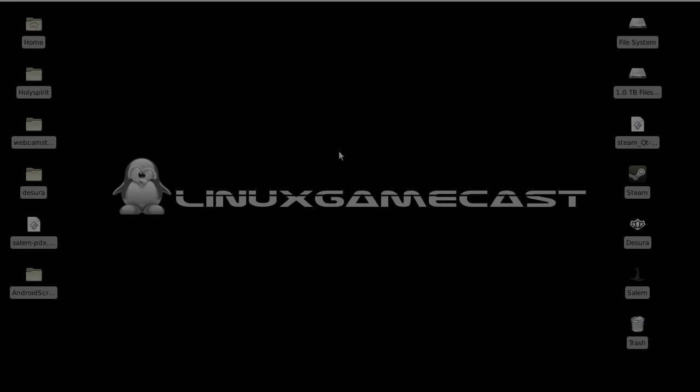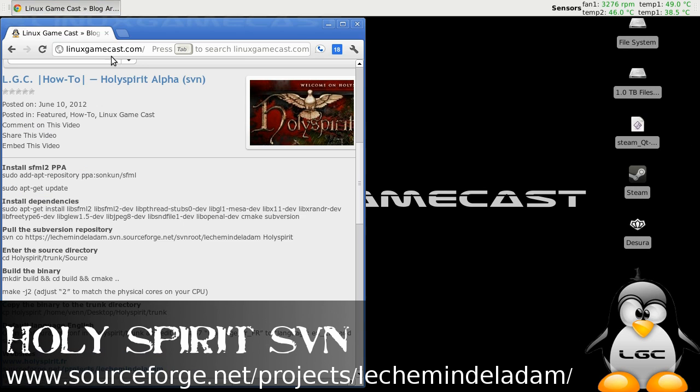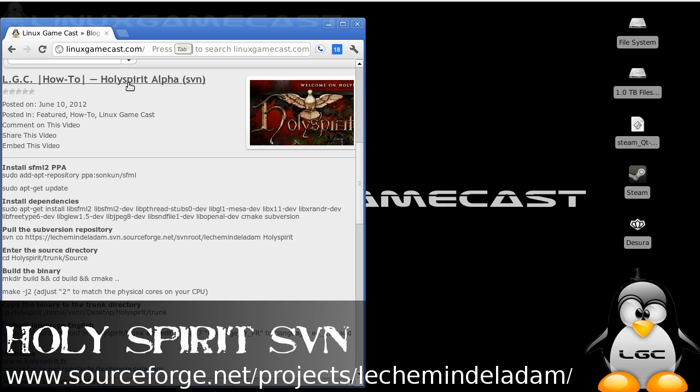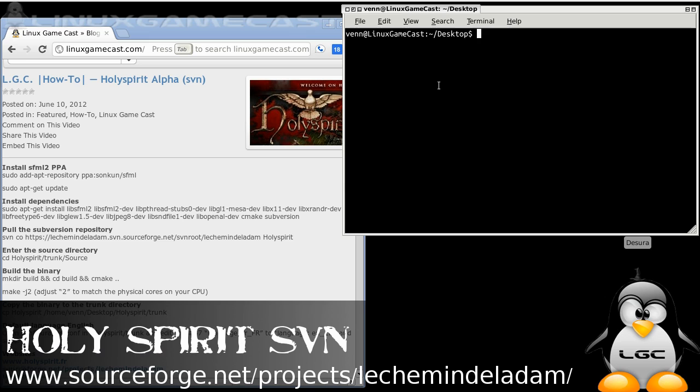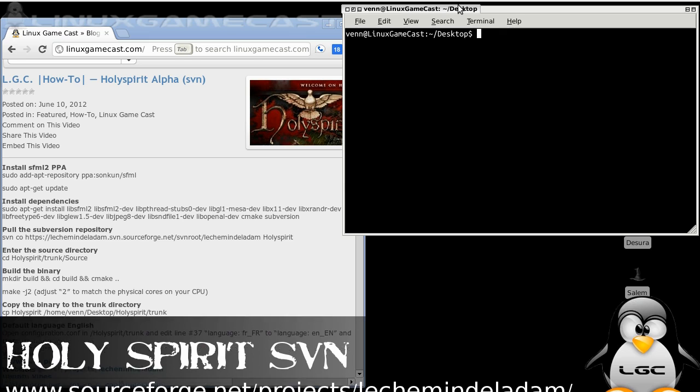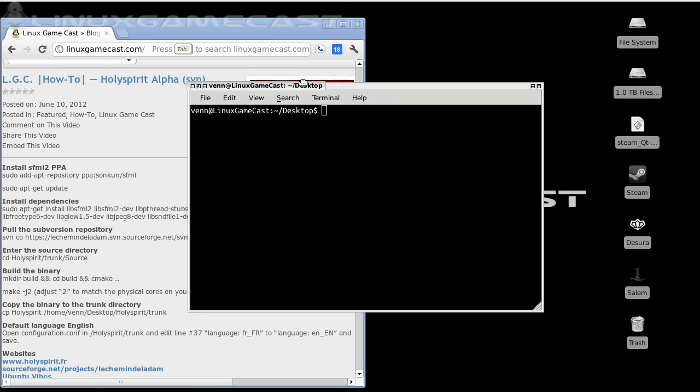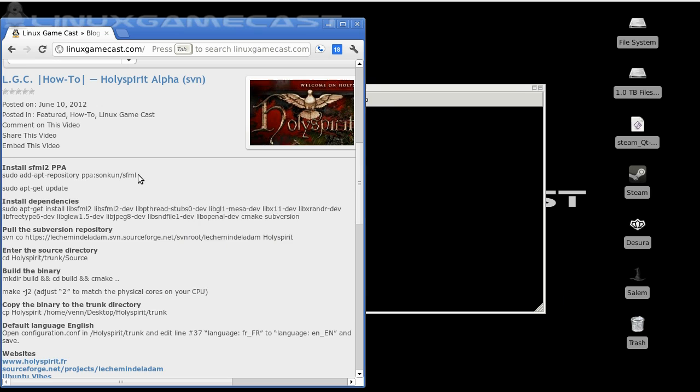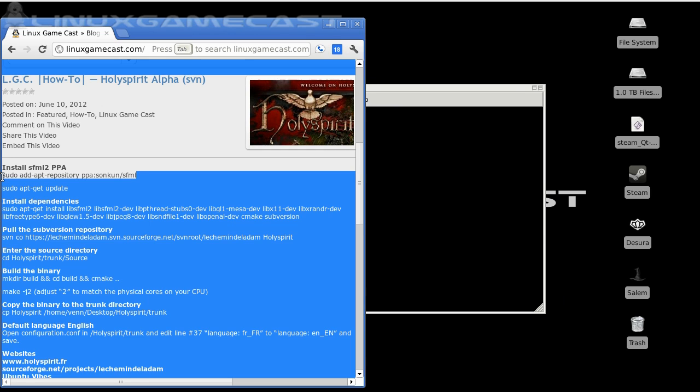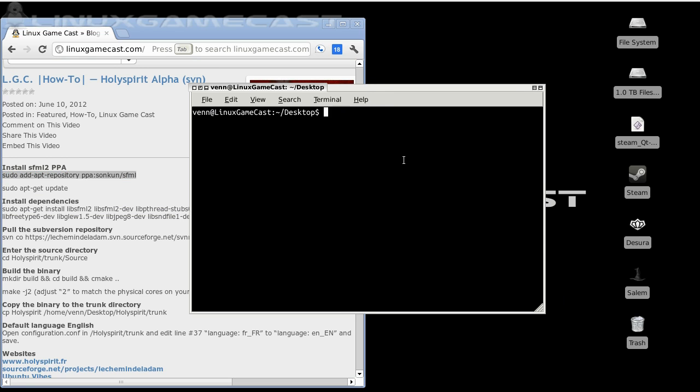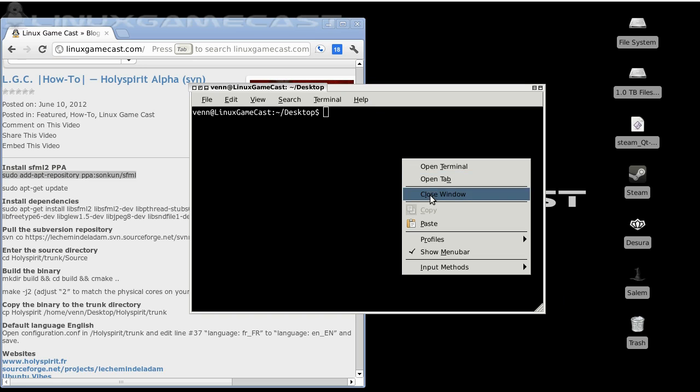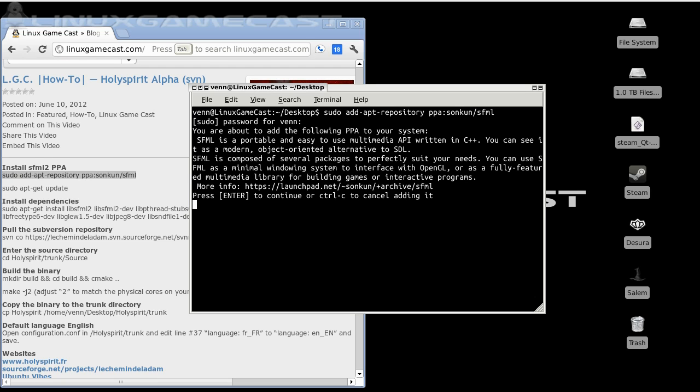Let's install Holy Spirit. We're going to use the short guide I've put together on linuxgamecast.com. Let's open a terminal on the desktop, because we need to install our SFML2 PPA. Just copy and paste, key in your password, and accept. Press Enter.